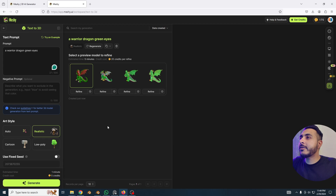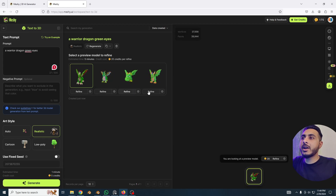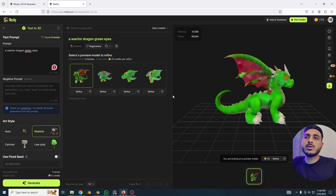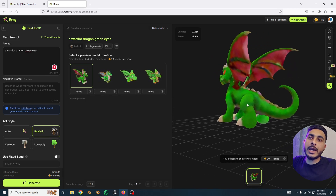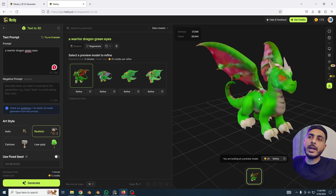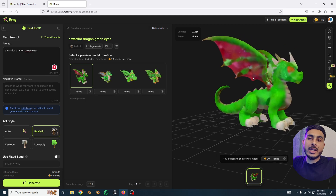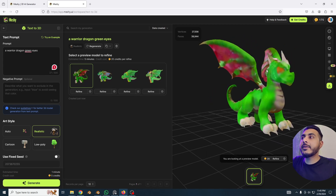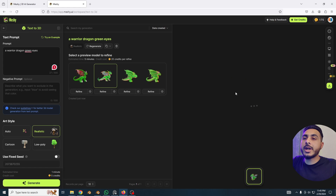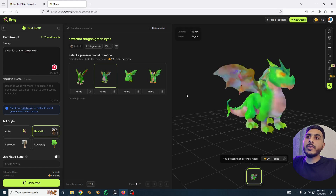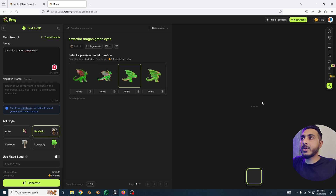Here we have four variations of our dragon and they're already looking super cool! The model proportions are really good — it has some errors and the texture is blurry for now, but we can definitely improve this by refining. Let's see all four variations — I'm loving it, it's super cool.